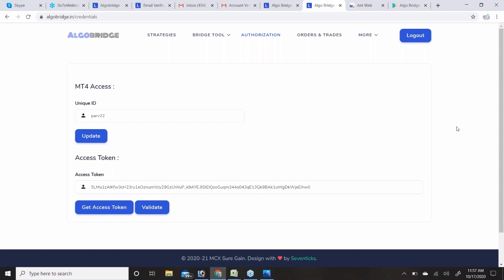Once you authenticate yourself and start the strategy, even if your internet connection goes down or your phone shuts off, the strategy will still be working — because trades come from the server, not your mobile. Once you give the access token, the server handles everything. Your phone being off will not stop the trades from being placed.